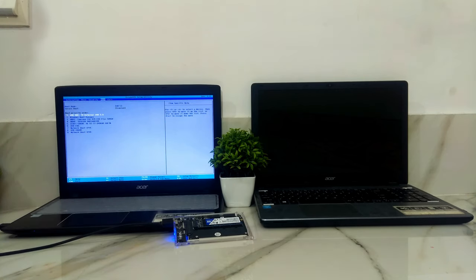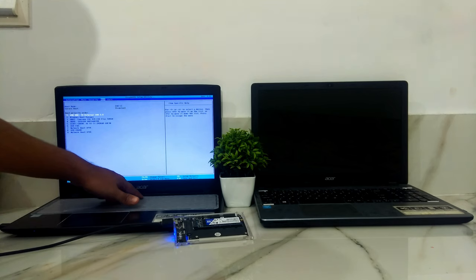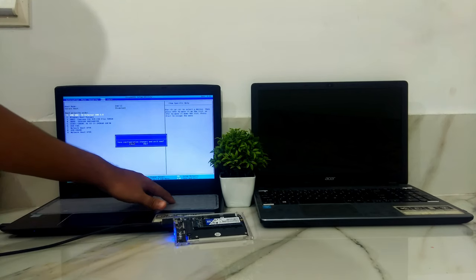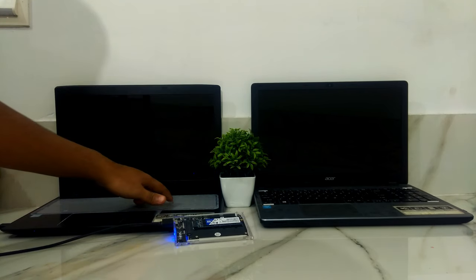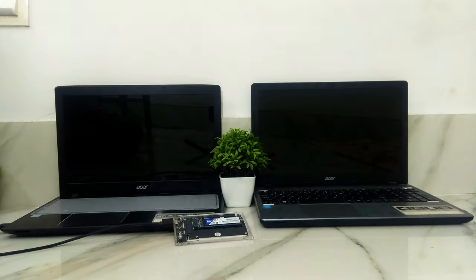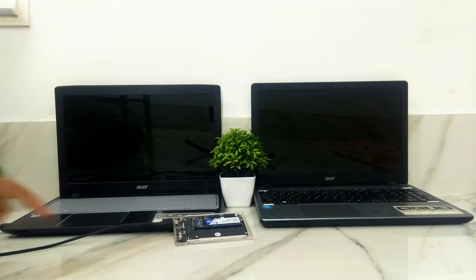Once done, press F10 or go to exit tab to save configuration changes and exit from BIOS.